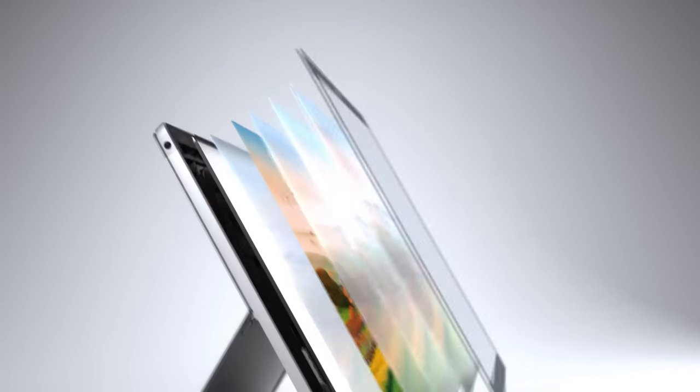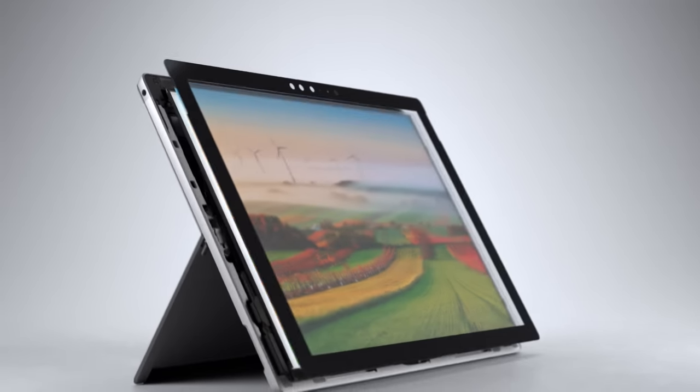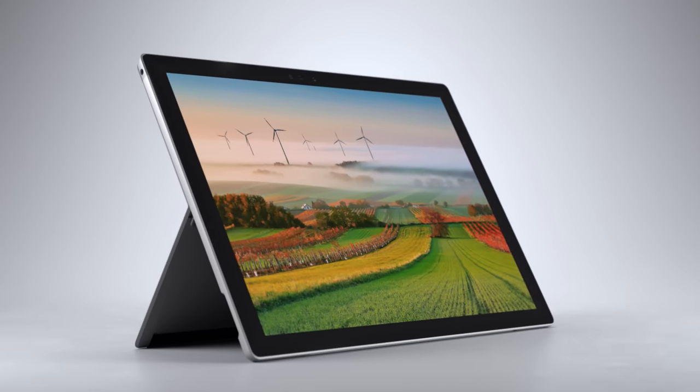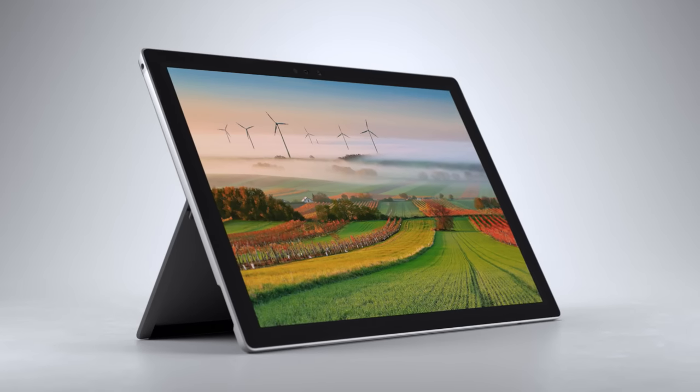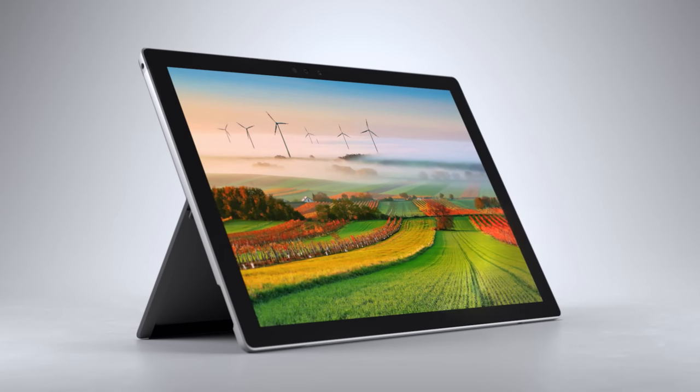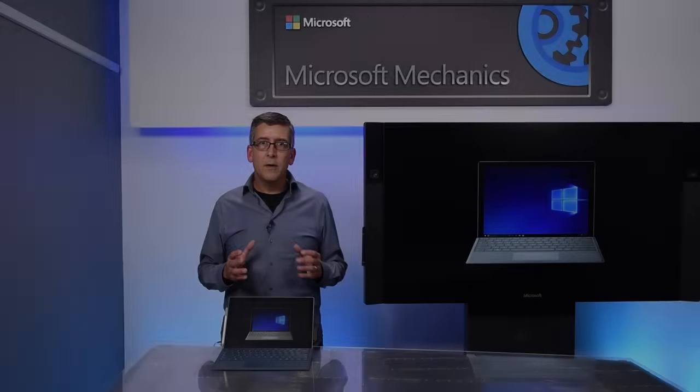The Pixel Sense display now features a new enhanced color mode without altering skin tones or delicate colors.